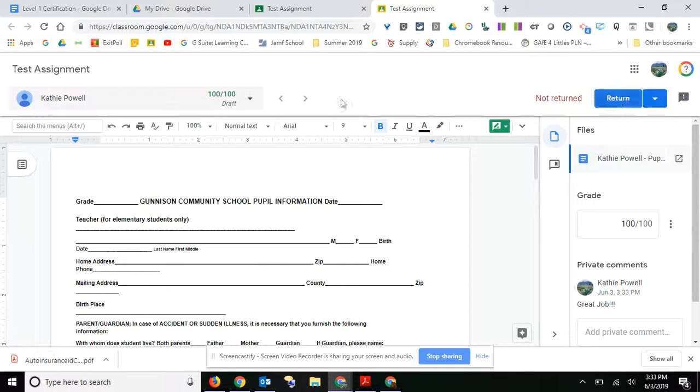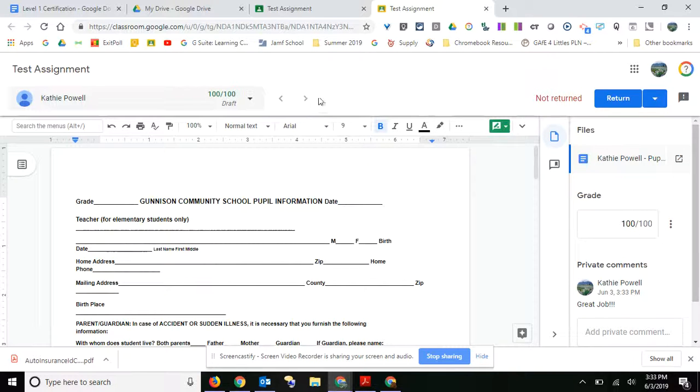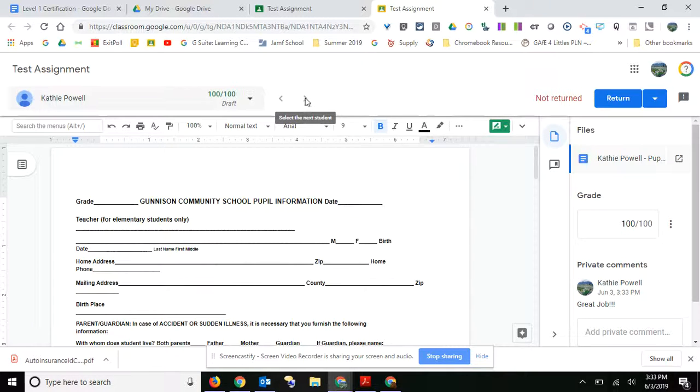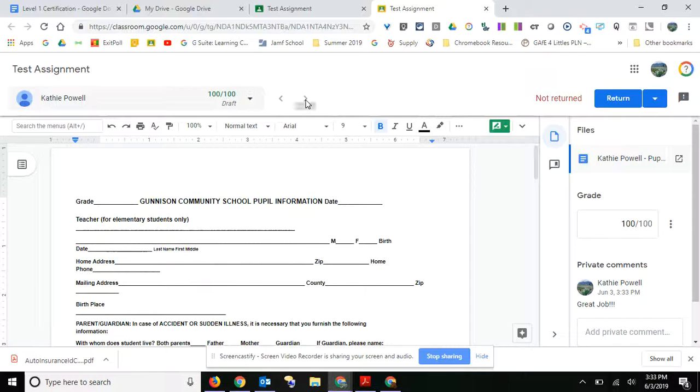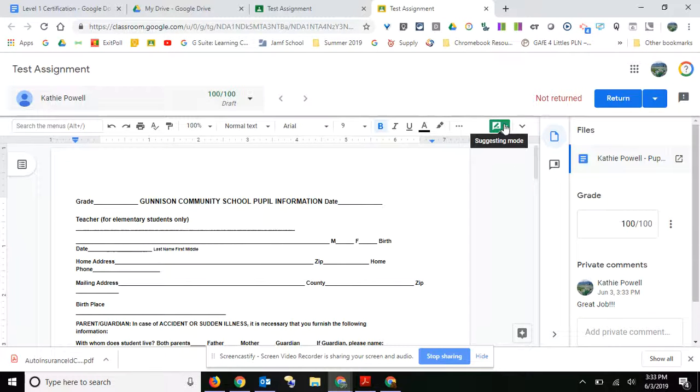Then you can go to the next student right up here and you can go ahead and continue to grade other student work. You can also put on suggesting mode and suggest things.